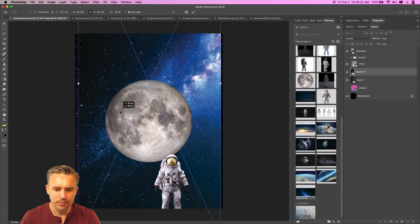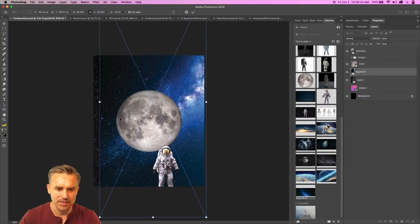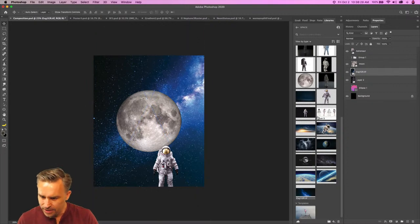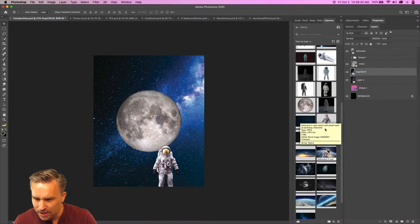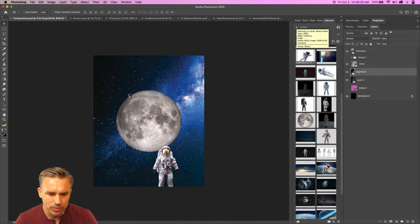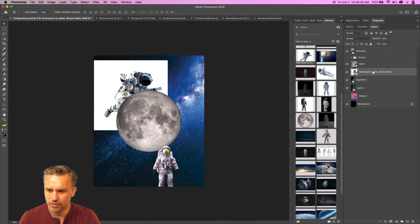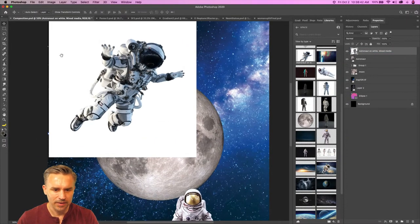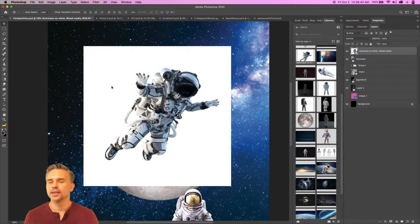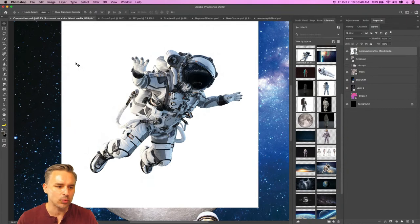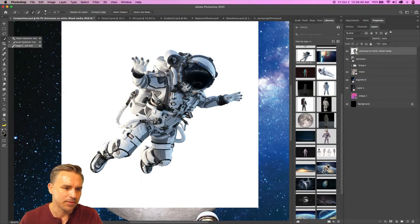A couple things are wrong with this composition before I even get into the space guy. Maybe he's floating around — I might want to have him floating. I might even want to take another astronaut. Look at this astronaut — sweet! This could be a selection nightmare because of how much white there is, but let me just do this really fast.